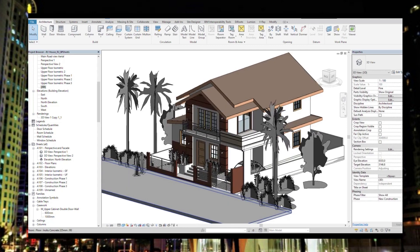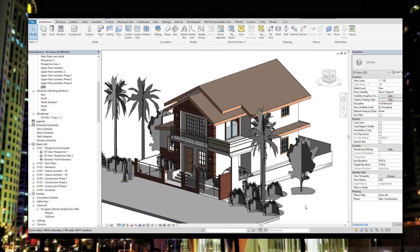The client could plan accordingly based on their budget and conditions. If you would like to start using Revit for your projects, please do check my tutorials. I have a playlist that teaches you the basics of Revit — just follow through and keep on practicing, and you'll be able to do projects in Revit just like this.